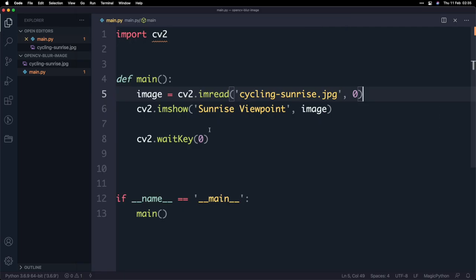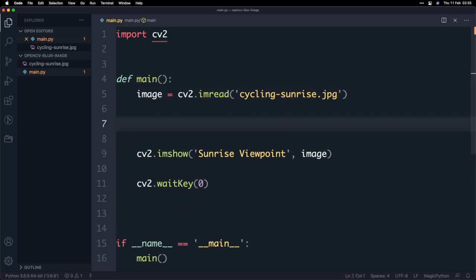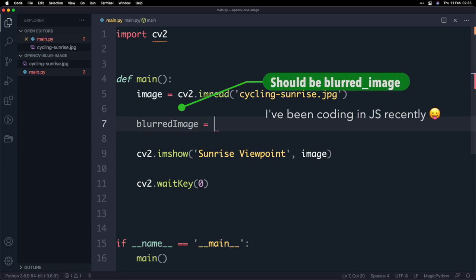So let's walk through the process of applying a blur so what I'm going to do is I'm going to get rid of this and then what we'll do is we'll press enter a couple of times and here we're going to write the code to blur the image.